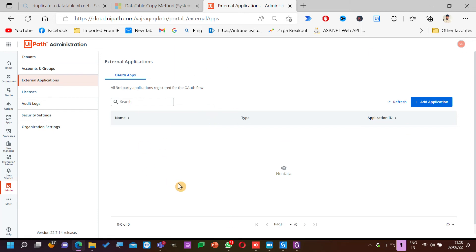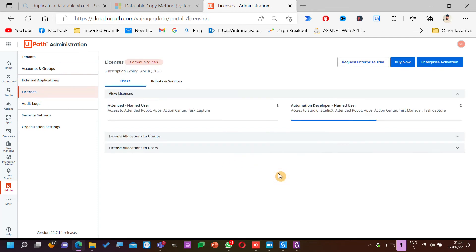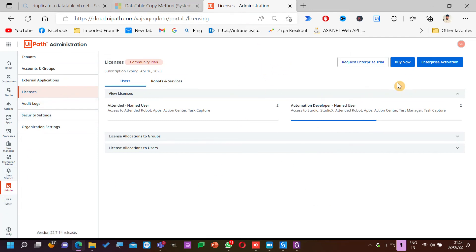If you're going to any interview, you may not get questions on these, but you can see interview questions. If they ask where can you allocate licenses — you can say in the Orchestrator in the admin panel, I can go to Licenses and edit it.